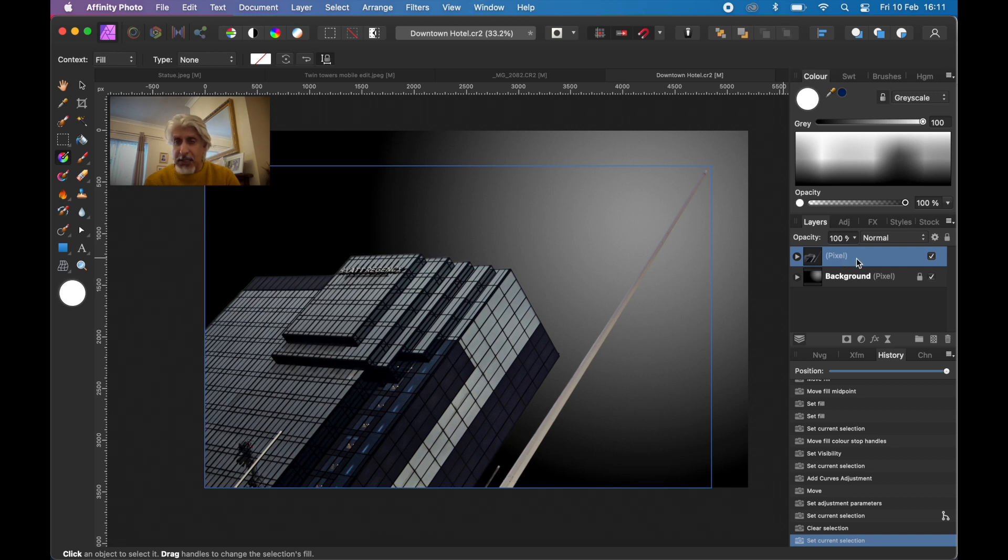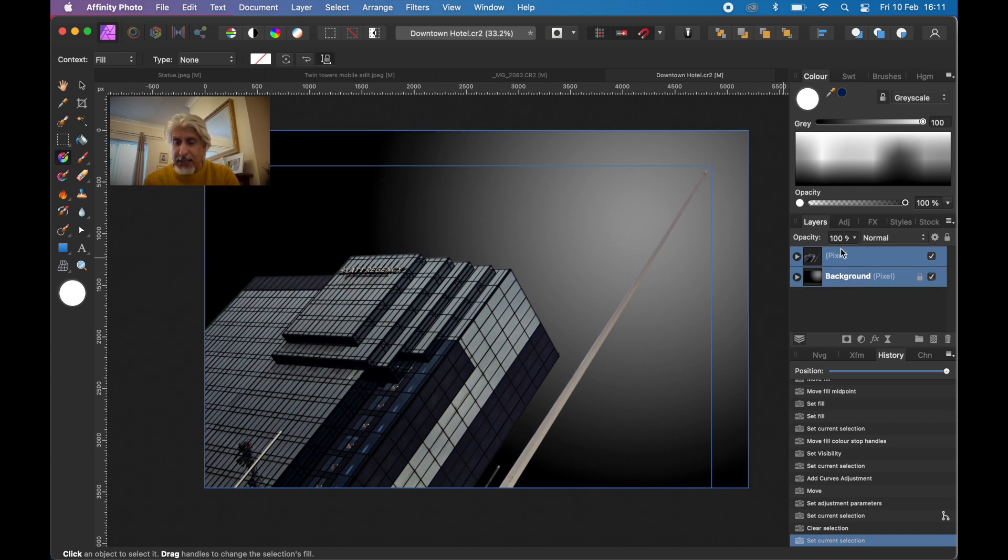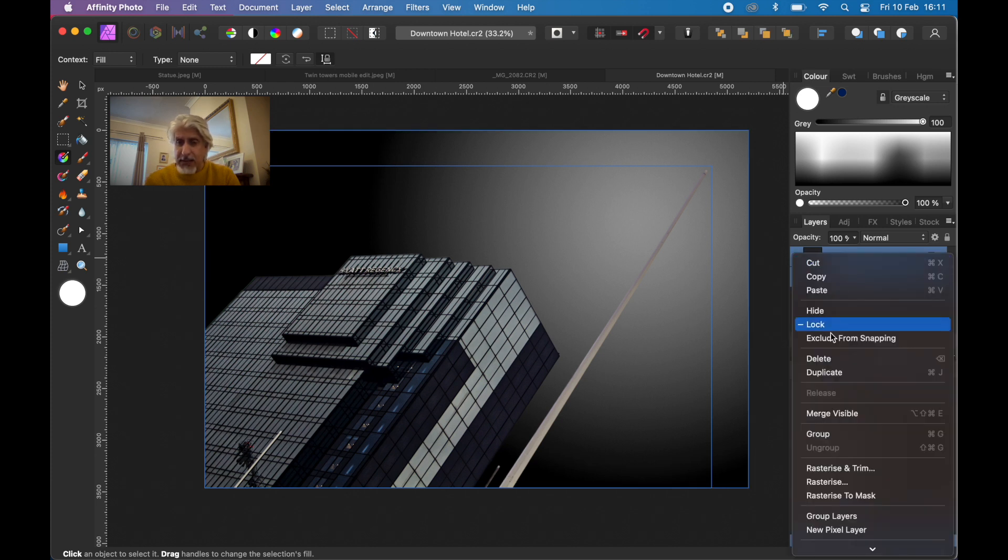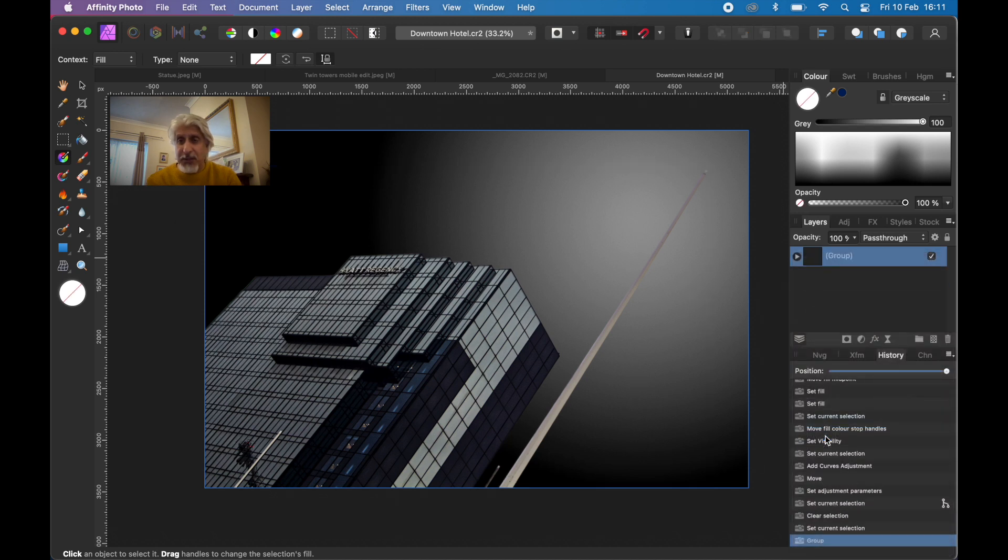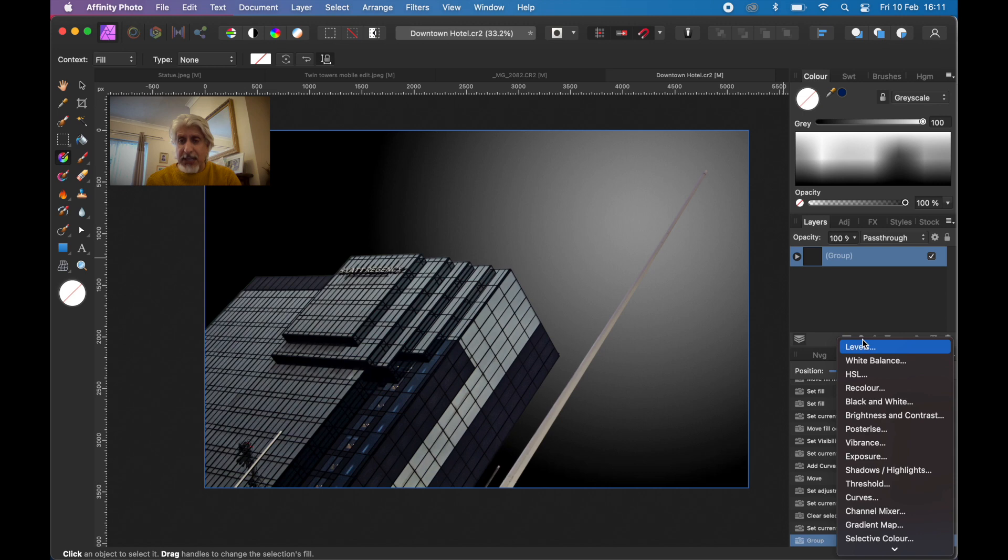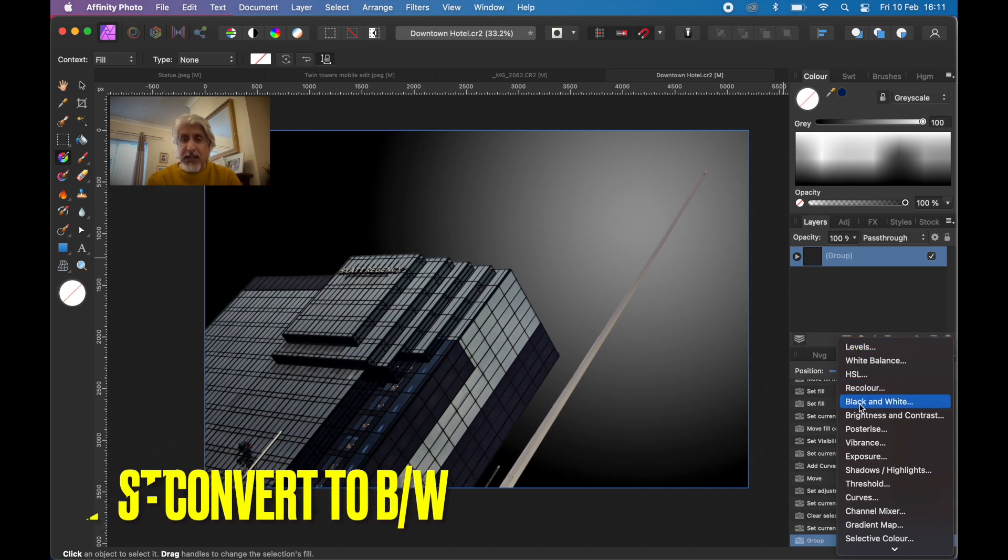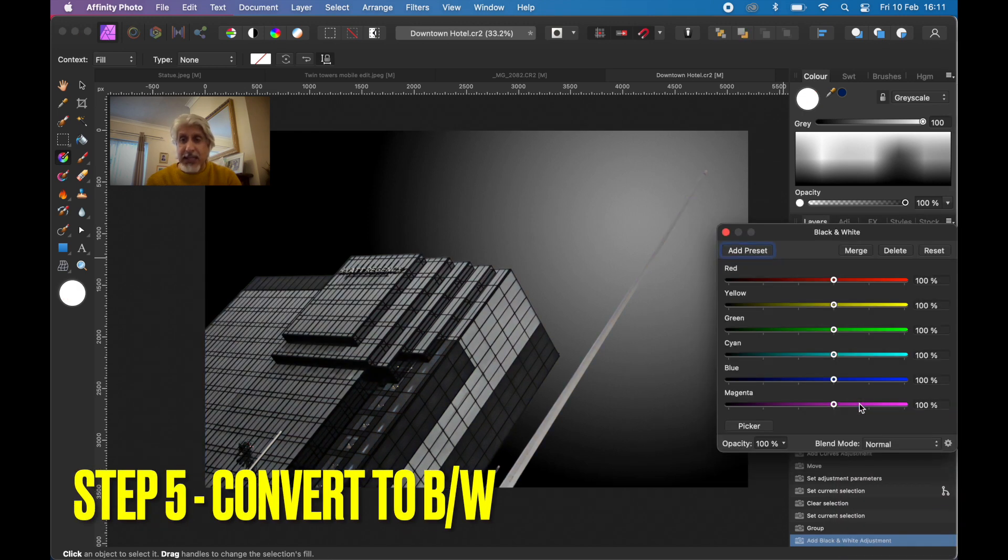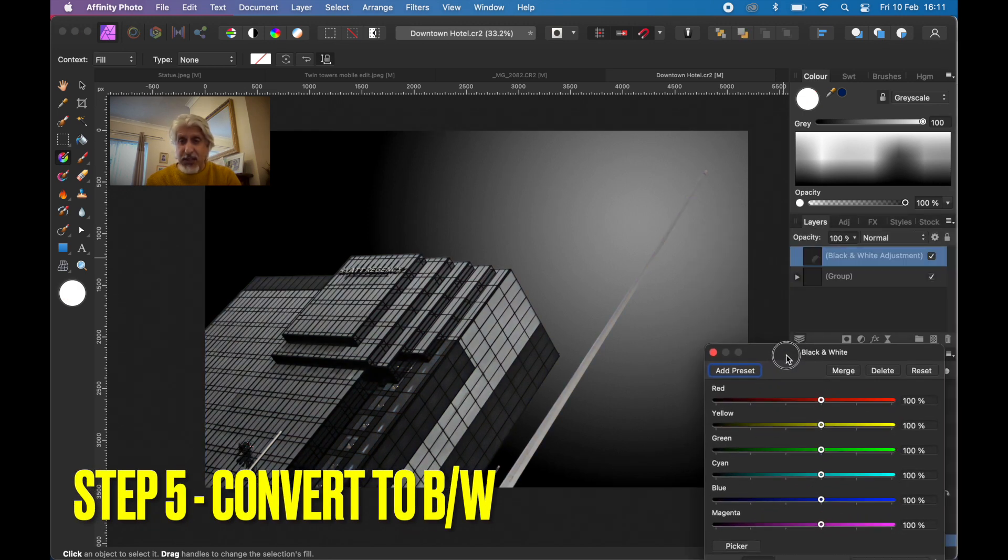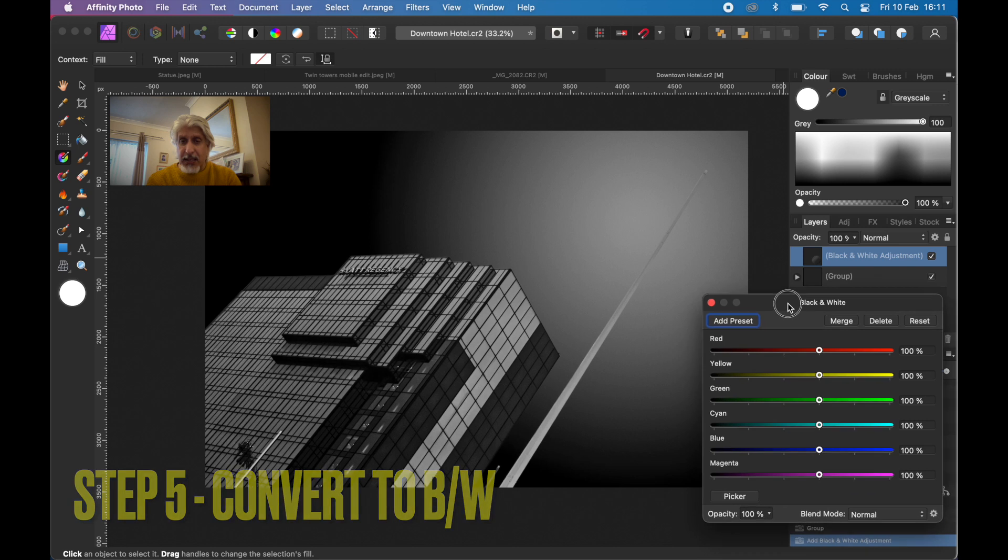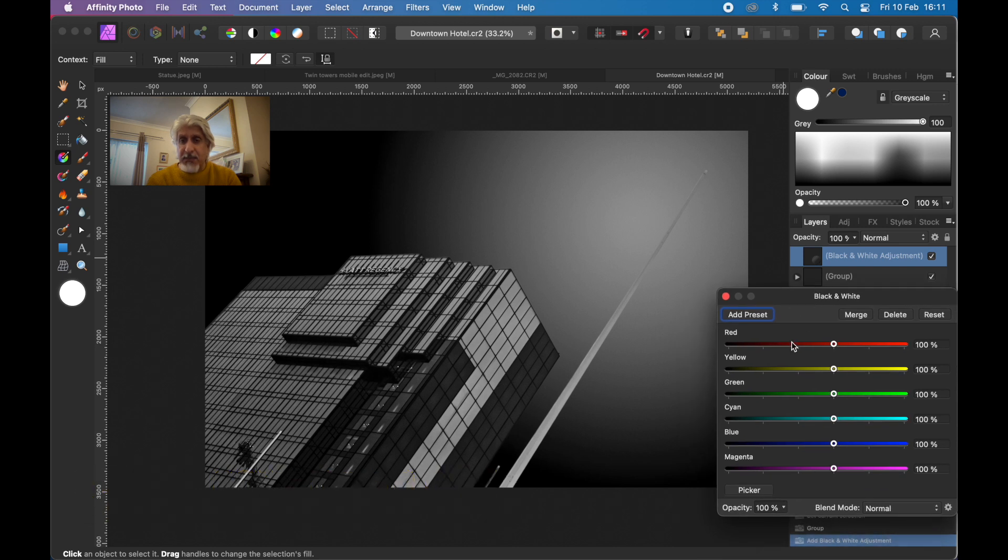What we'll do is we will put these two layers together. We can group these two layers together. There's always more than one way of doing something. That group layer now I'm going to add a black and white adjustment layer so that will affect everything.